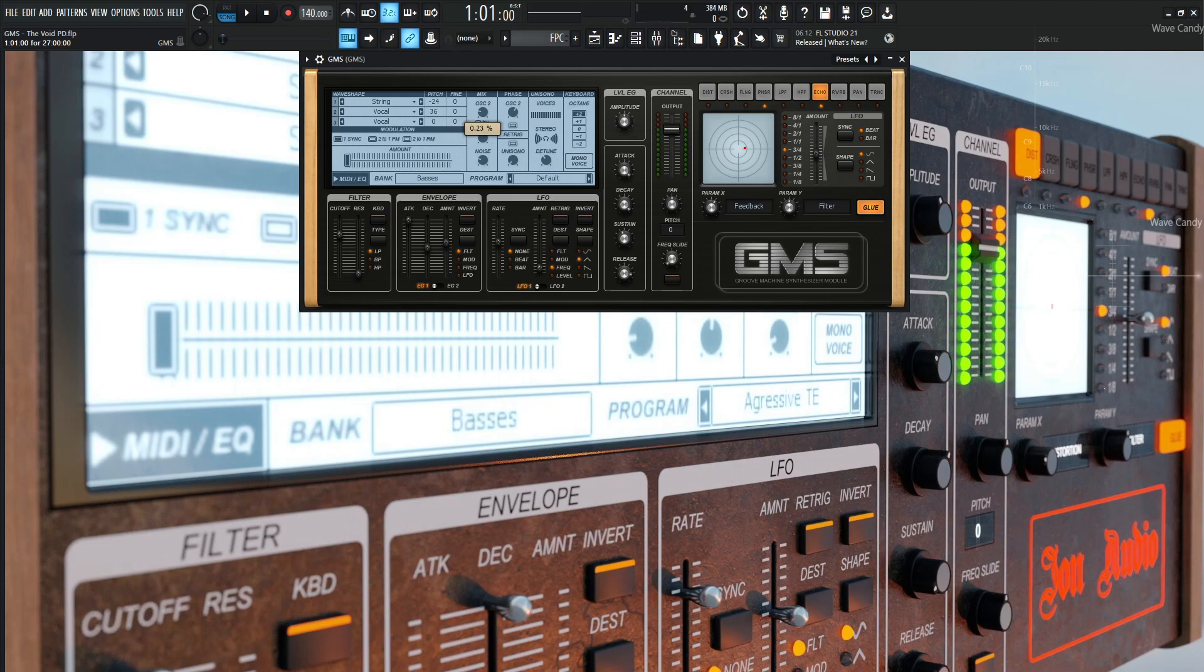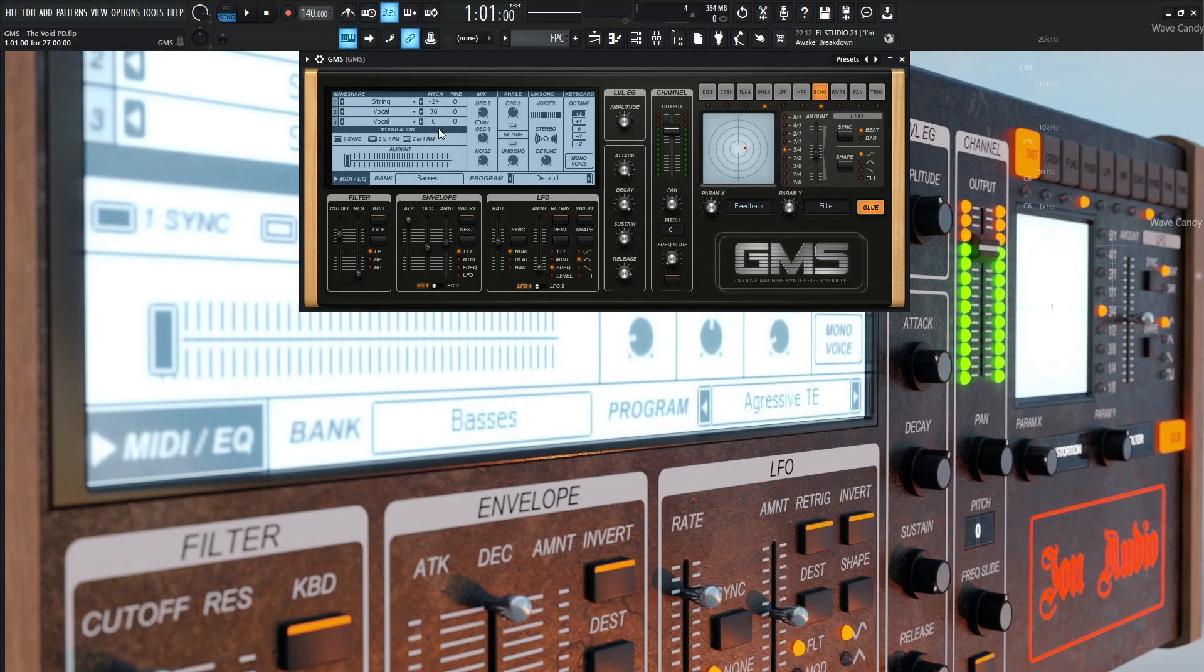And that is going to be at 0.23 in the mix. So it's kind of just sneaking in this really high-pitched vocal waveform. And then for oscillator number three, it's going to be the same vocal waveform, but this one's going to be default. So this is going to be kind of setting the main base, and the mix is 0.44 for that one as well.